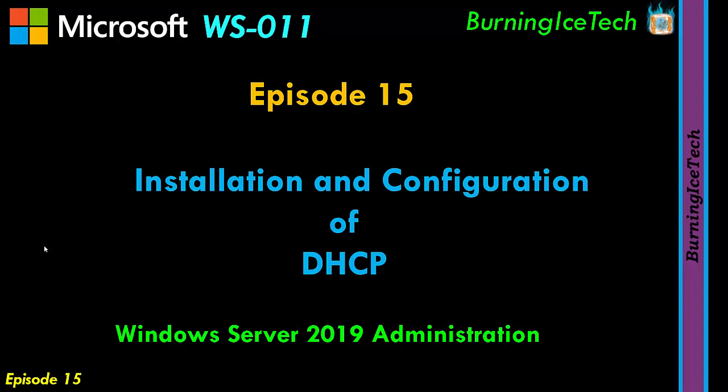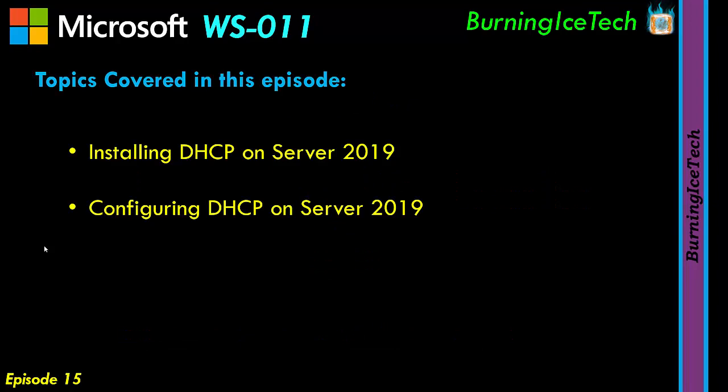Now, for those of you that don't know what DHCP is, in the previous video of this series, I did explain exactly what DHCP is. So feel free to go and watch that video first if you haven't done so already.